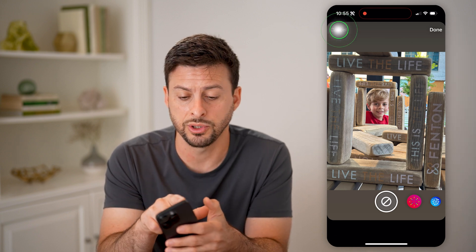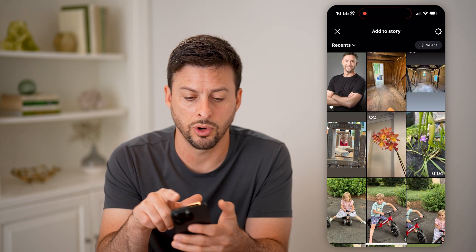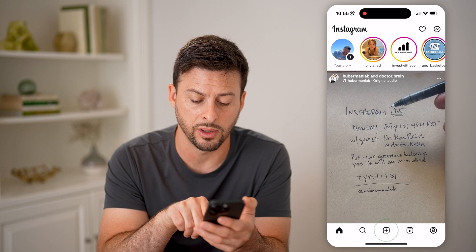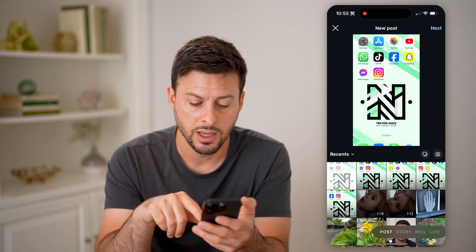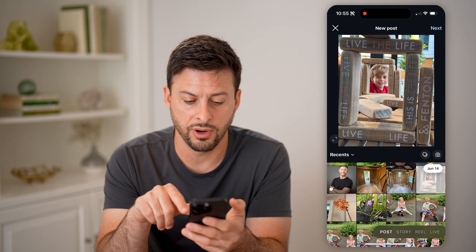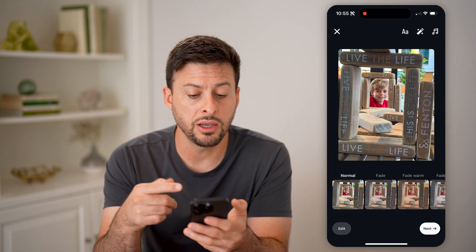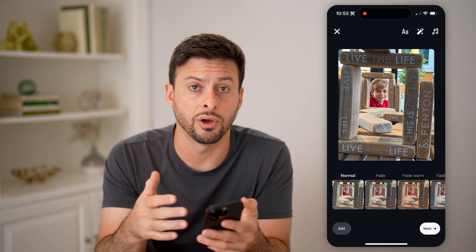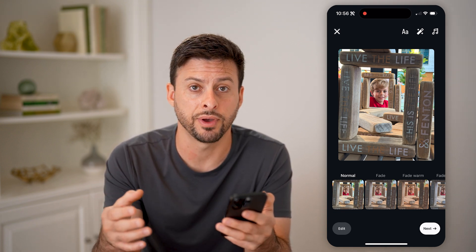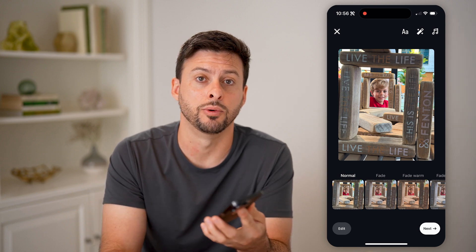Another option is to hop out of here and act like you are posting a normal photo — tap on the little plus at the bottom center, tap on that photo, and hit next. From there, on that specific photo, you can add any kind of effects, save it to your device, and then just re-upload it as a story down the road.